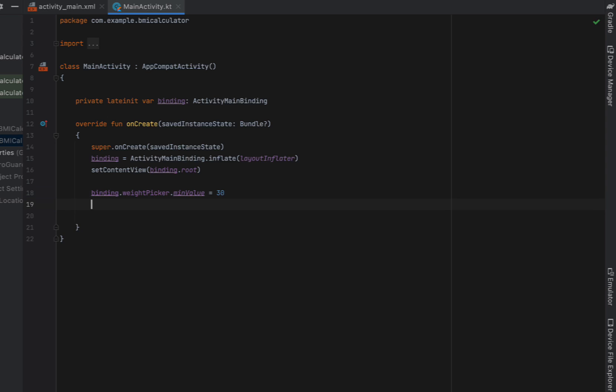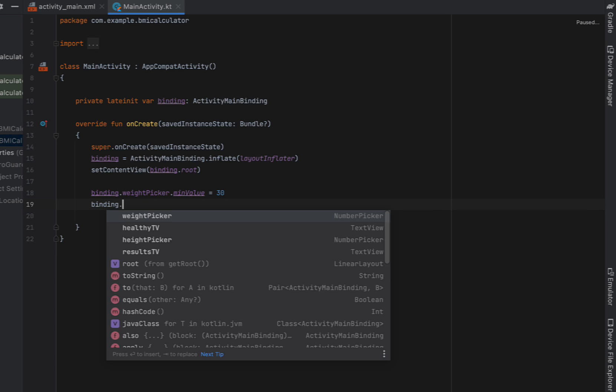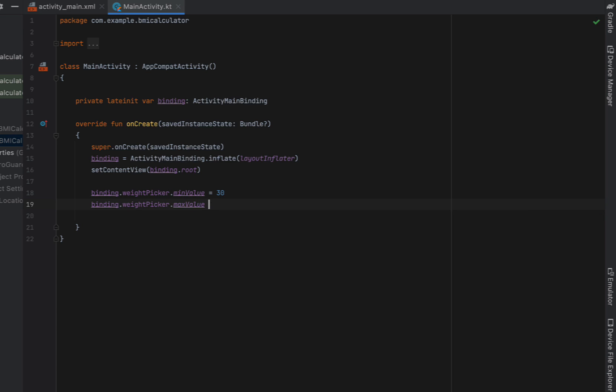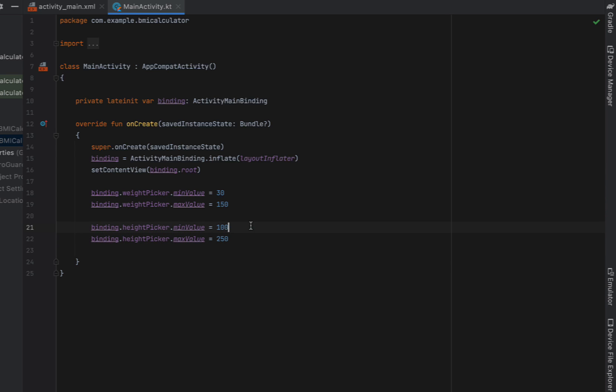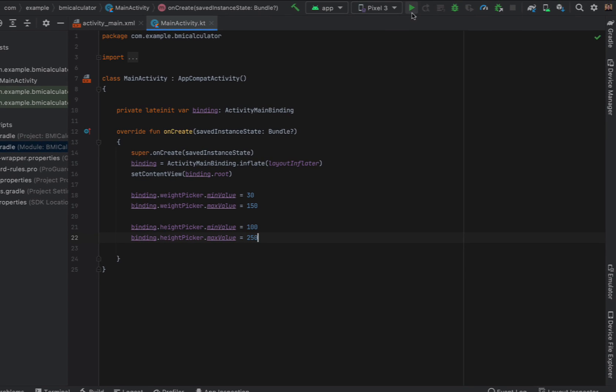And we're going to do the same thing for height pickers. So 100 centimeters is the minimum and 250 is going to be the maximum.